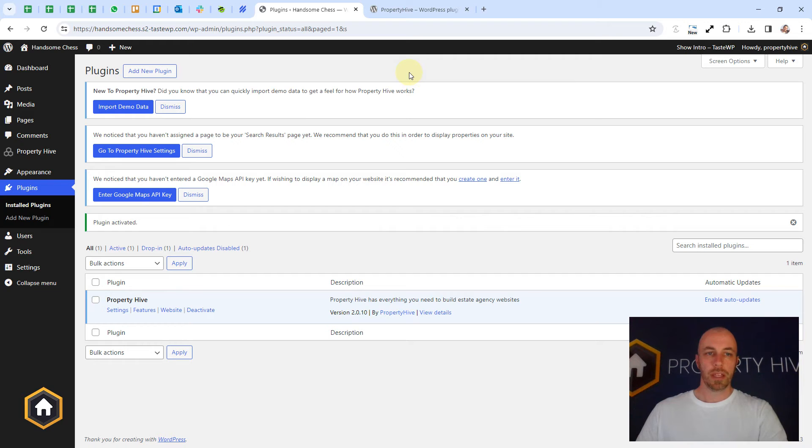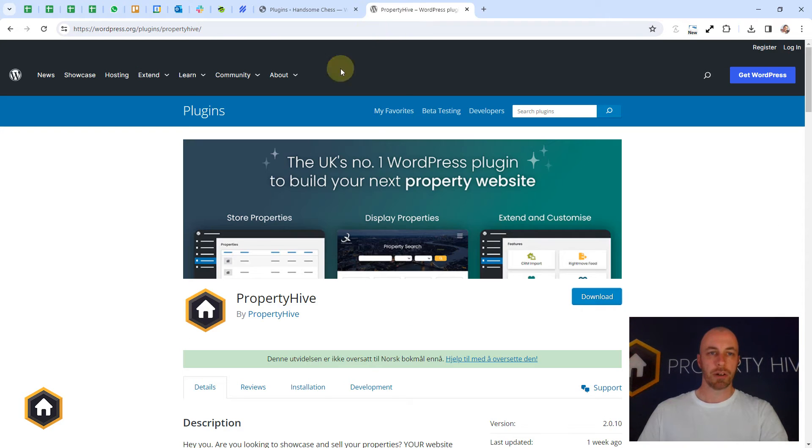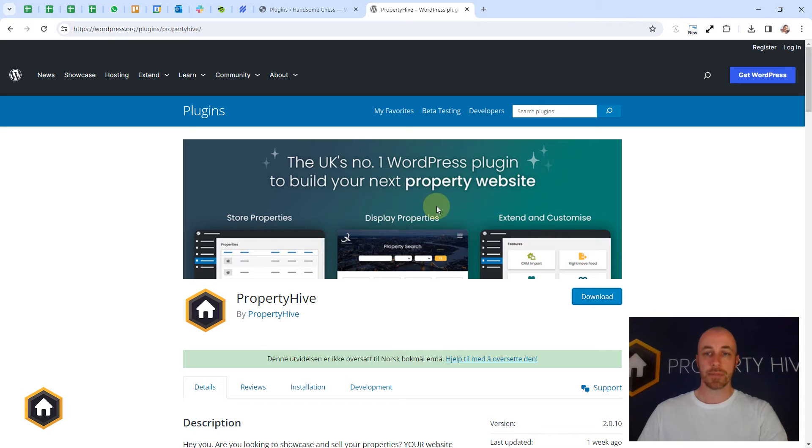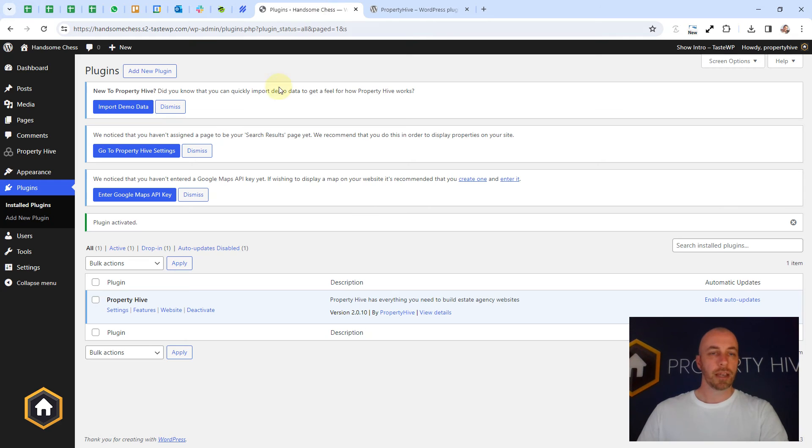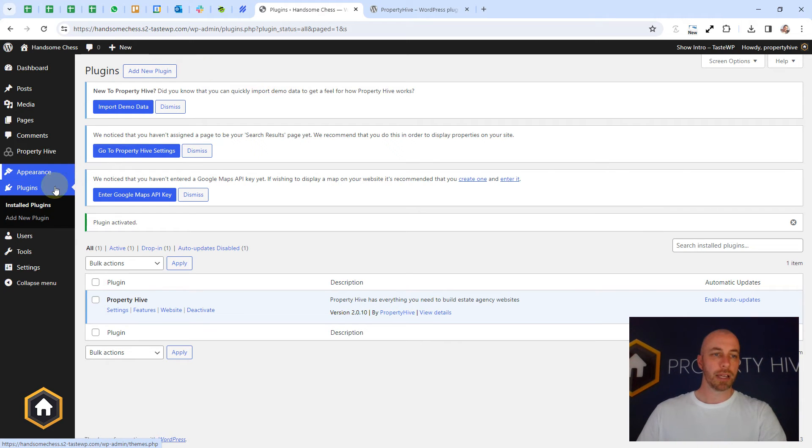The other alternative way of installing it is to visit our plugin page on the WordPress site, click download which will give you a zip file, and then going back to WordPress we can go to plugins, add new.